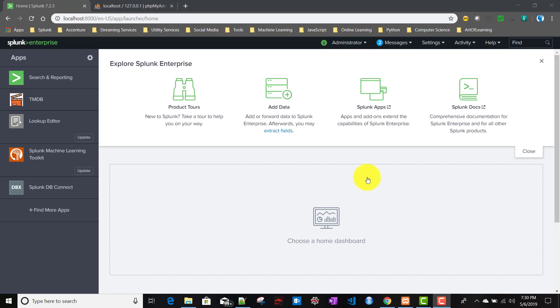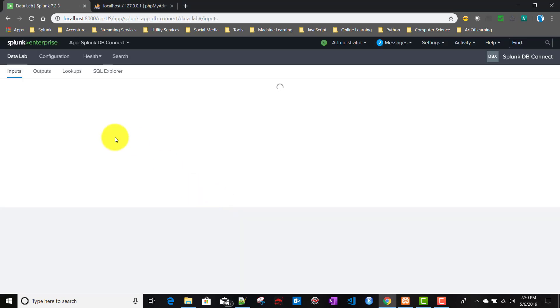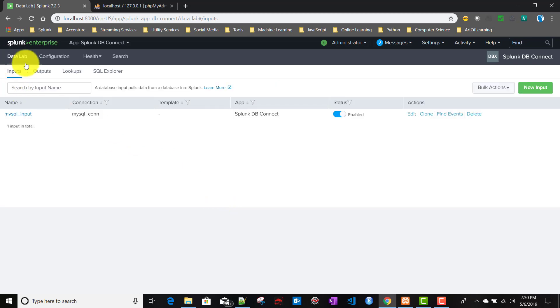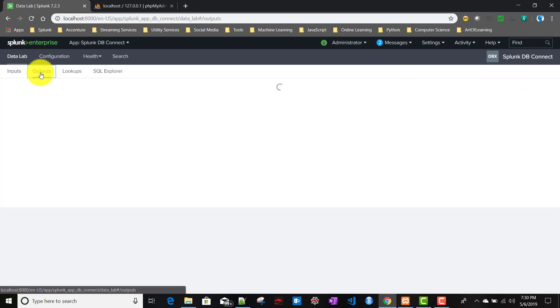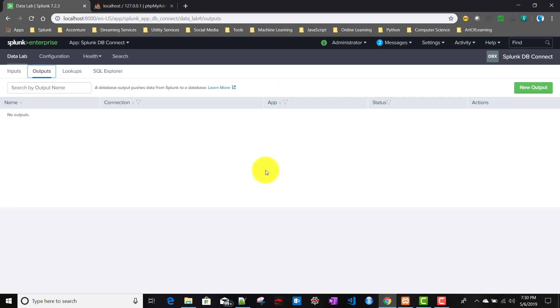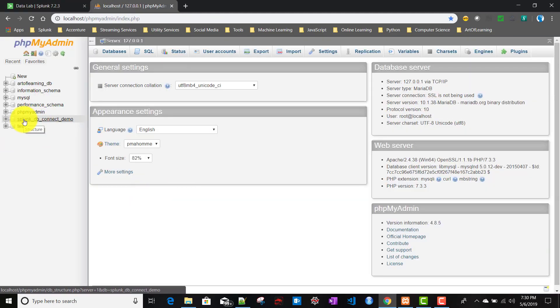We'll see how to do that. To configure it, we'll go to our DB Connect app. First we need to go to the Data Lab tab, then we'll go to Outputs. Now before I create the output, let me just recap.